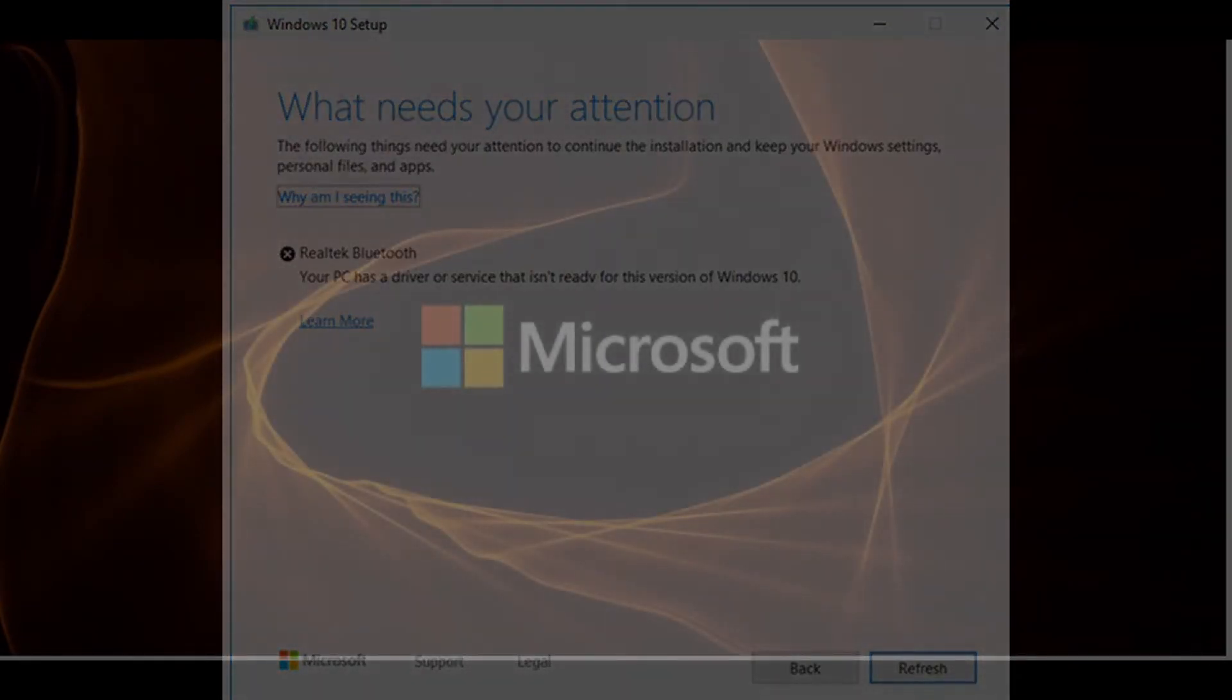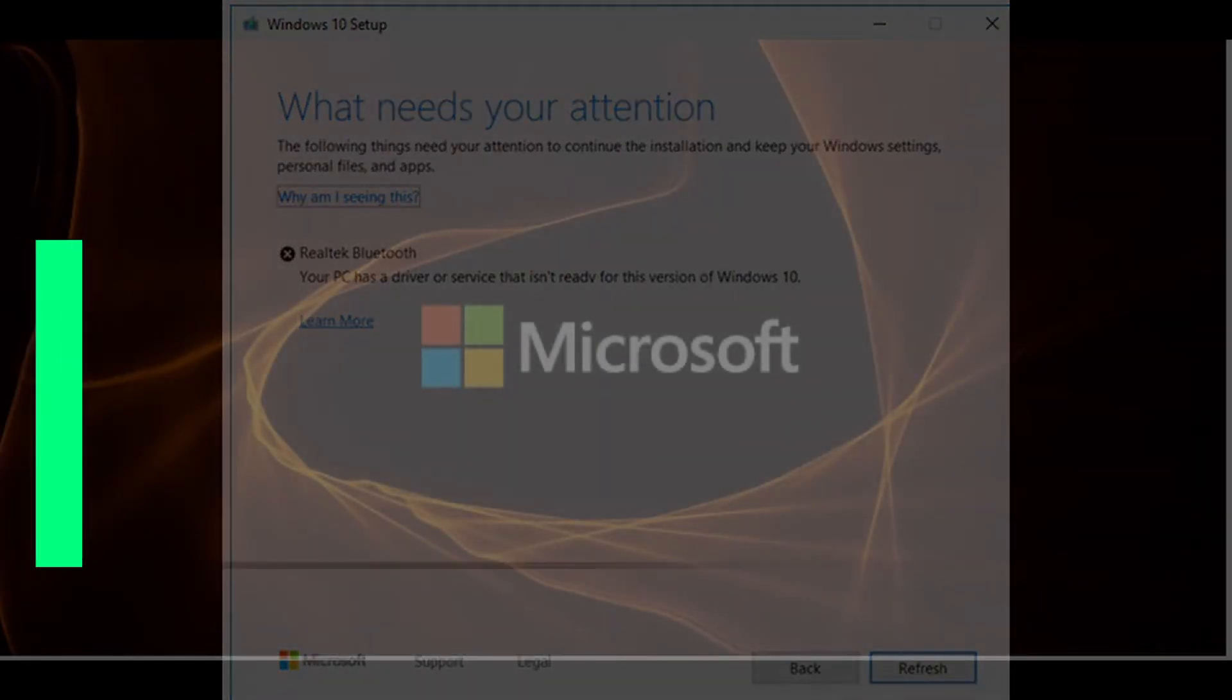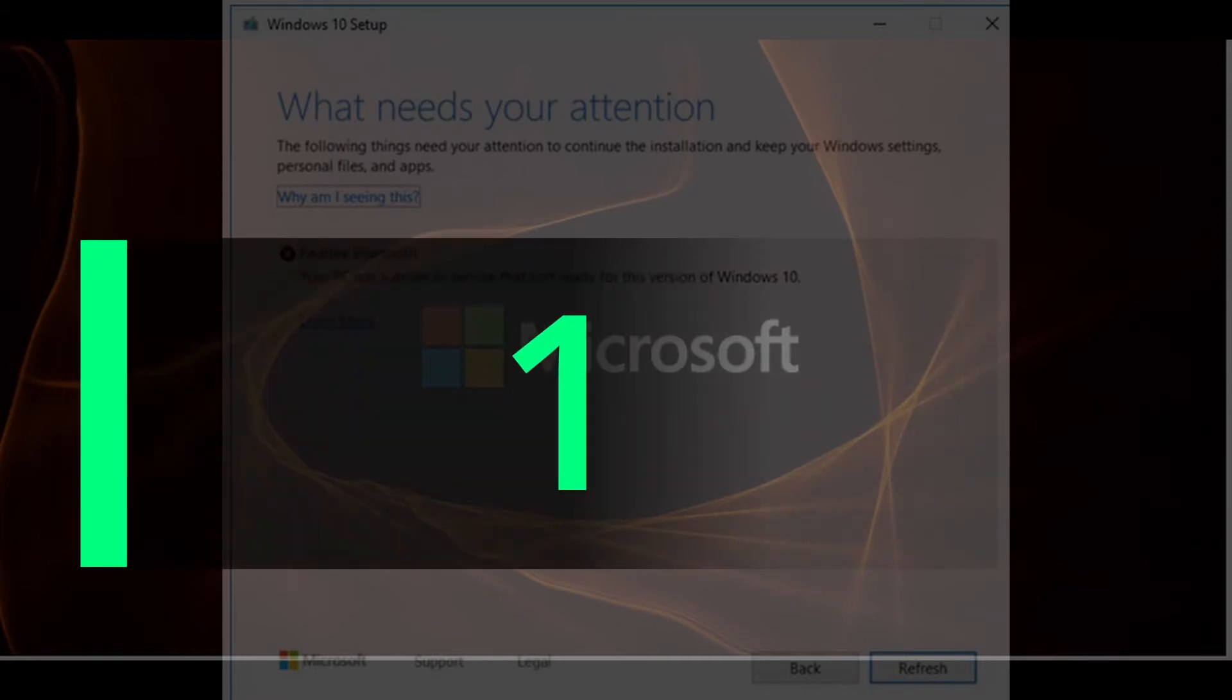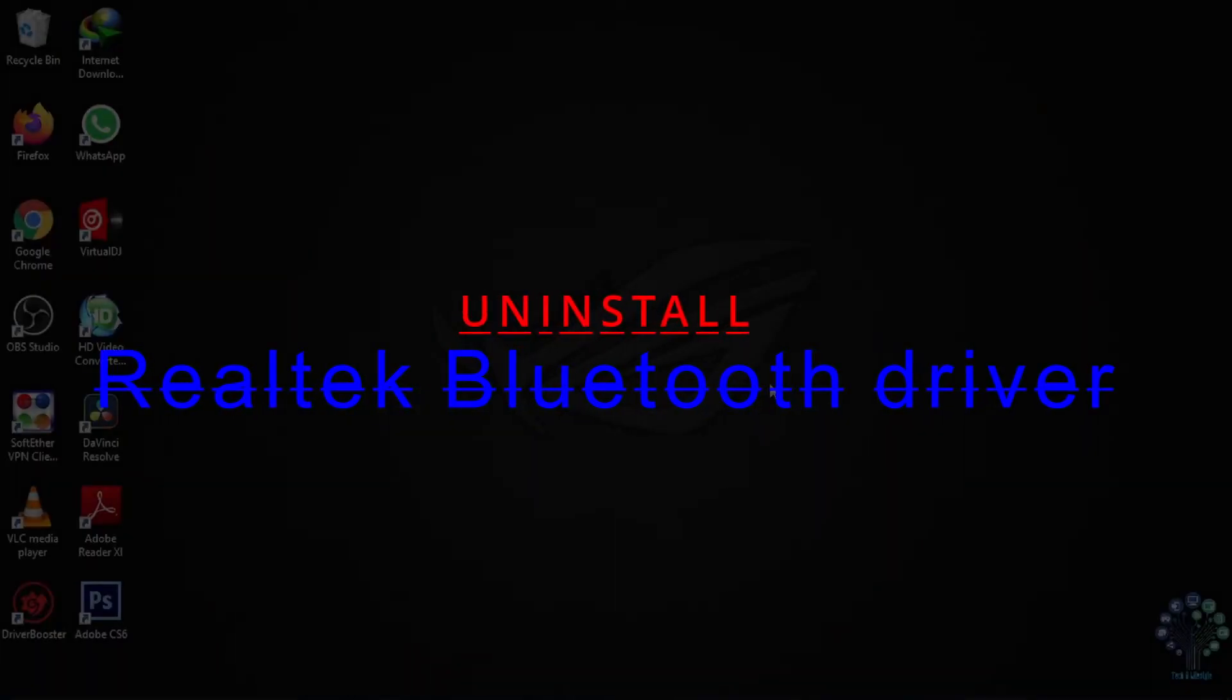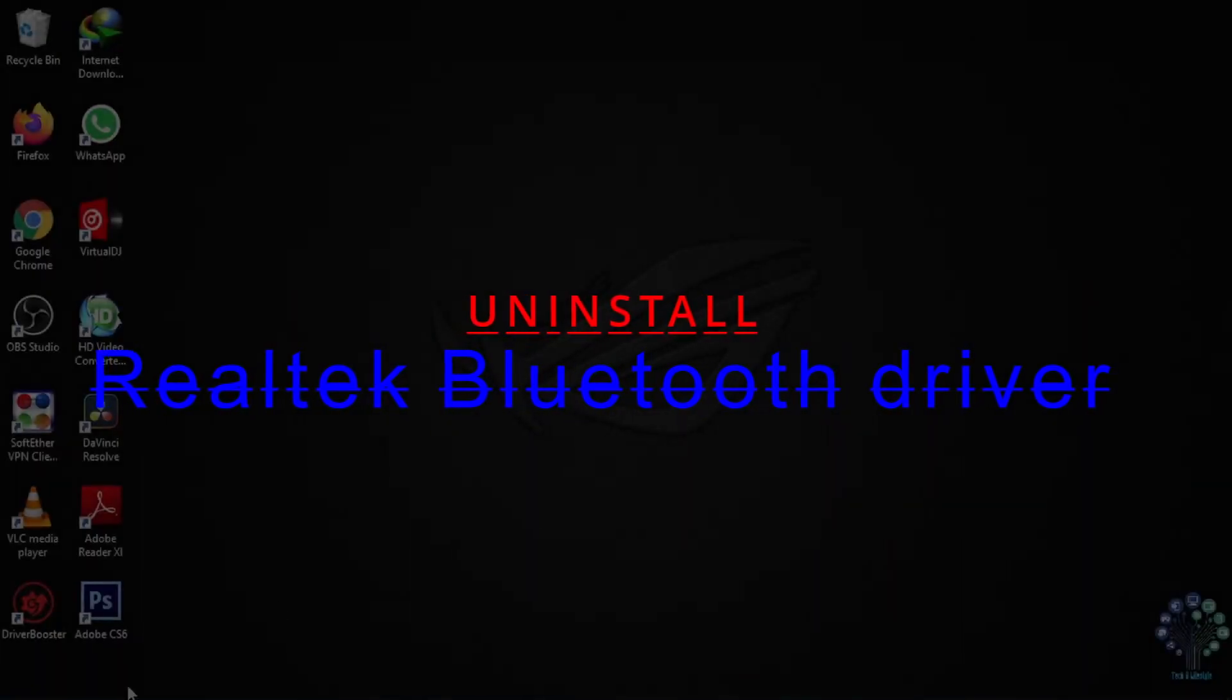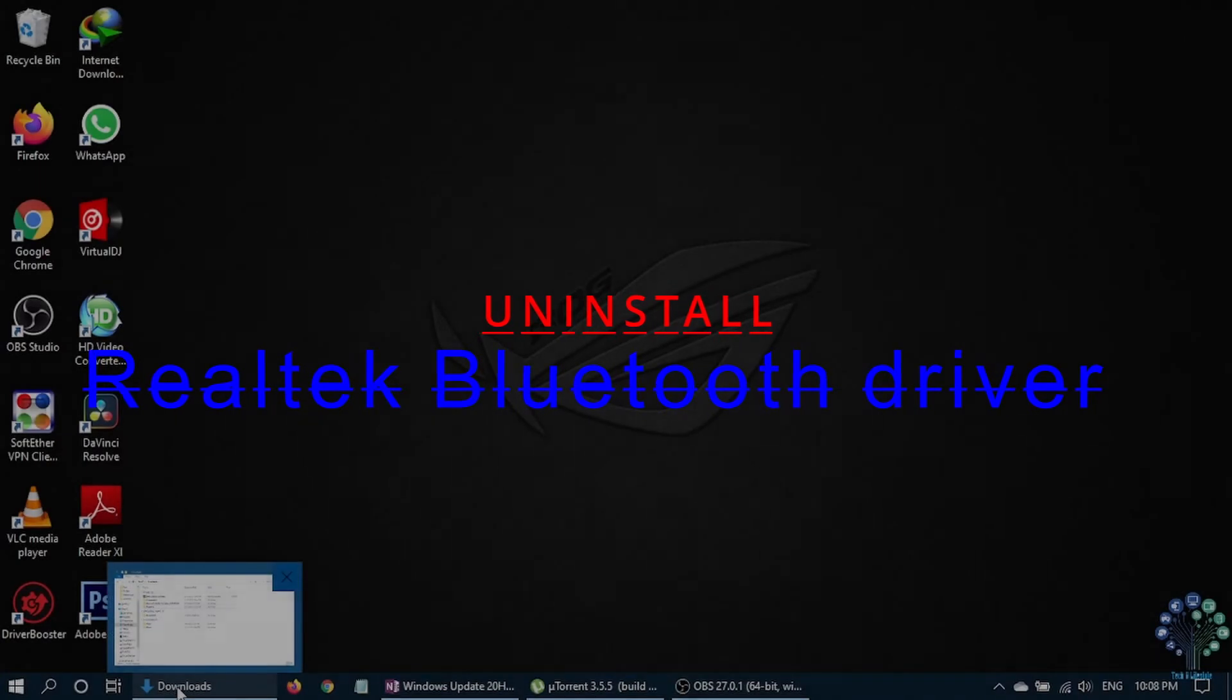You need to do the following things. First, uninstall the Realtek Bluetooth driver. To do so, follow me.